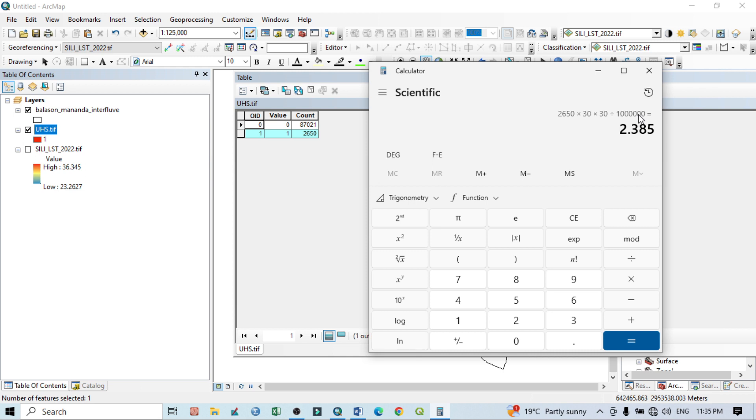If you want to calculate the area as square kilometer, then this should be 1 million, that means 10 lakh. So on the basis of our calculation, the total urban hotspot area is 2.385 square kilometer.